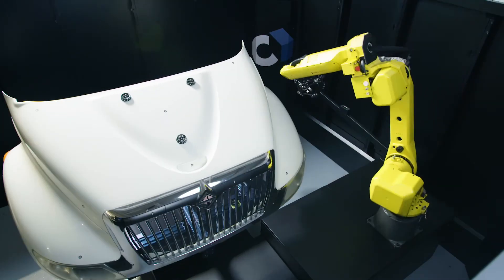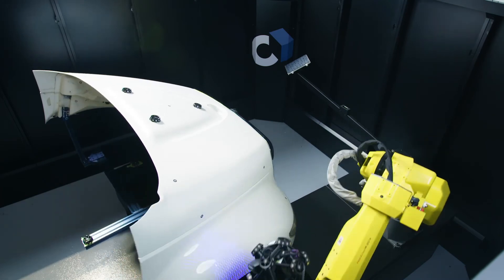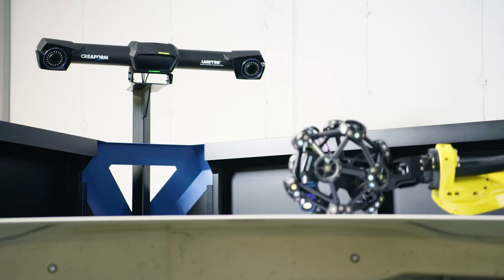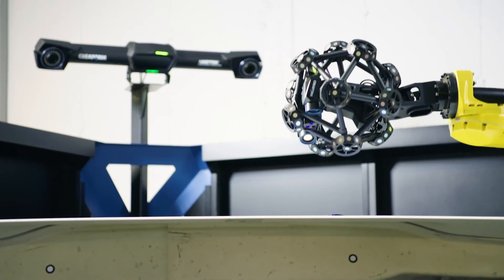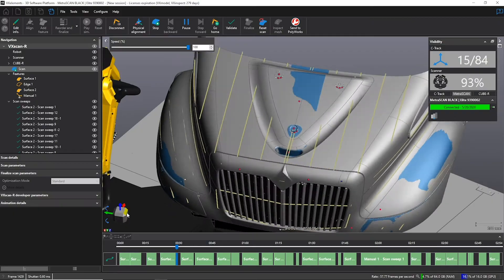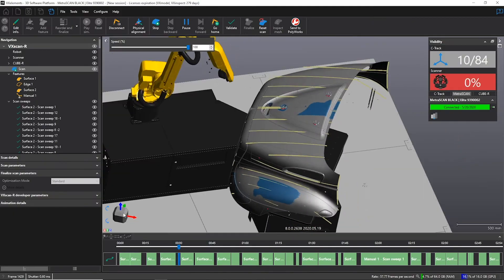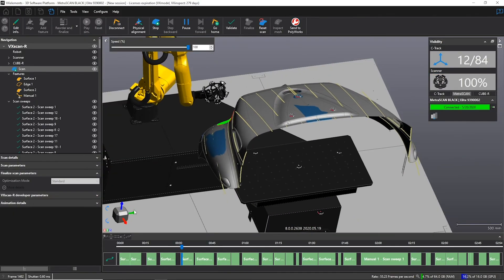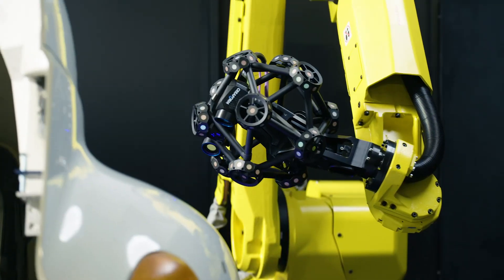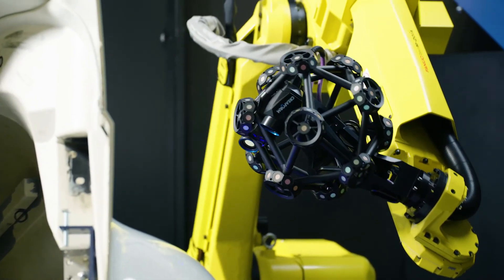One important thing to notice is that the part can move during the acquisition. It's possible thanks to the dynamic referencing capability of the C-Track. Keep in mind that this unique feature means true shop floor accuracy of 25 microns.